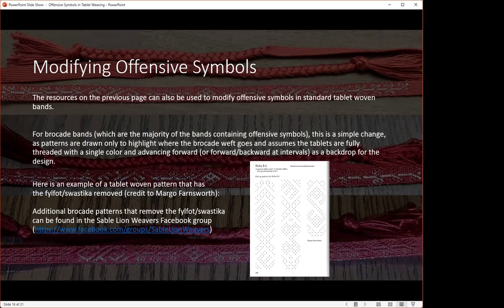For modifying offensive symbols, the same resources apply. For brocade bands, the pattern is essentially a chart showing where to place the brocade weft. If it's easy to cut the symbol entirely — if I can cleanly remove it — I'll do that. If it has diagonal components that make clean removal difficult, I'll replace it with a different symbol. A variety of motifs can replace a fylfot or swastika; anything squarish will work, like an X or a window motif, which is what I did on this band.